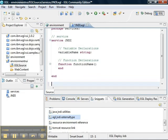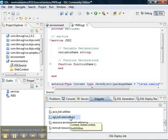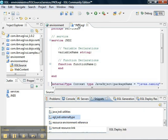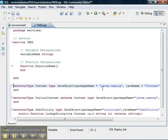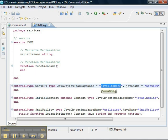So first, the external types. Like before, we're going to use a context from JNDI. It's in the package called javax.naming and the class name is context.